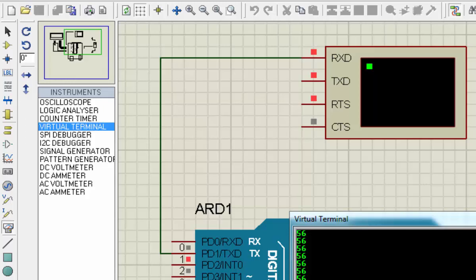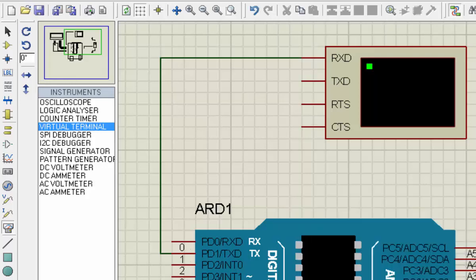So we need to convert this reading to the proper temperature reading. How will we do that?